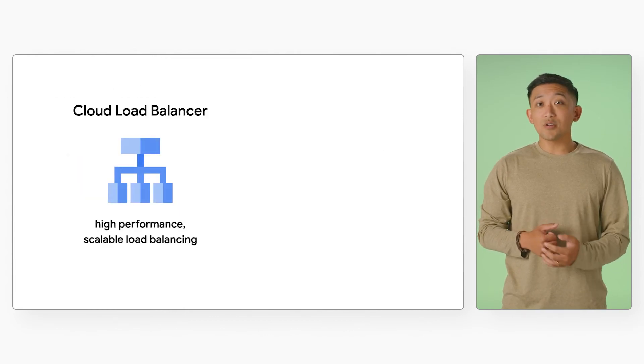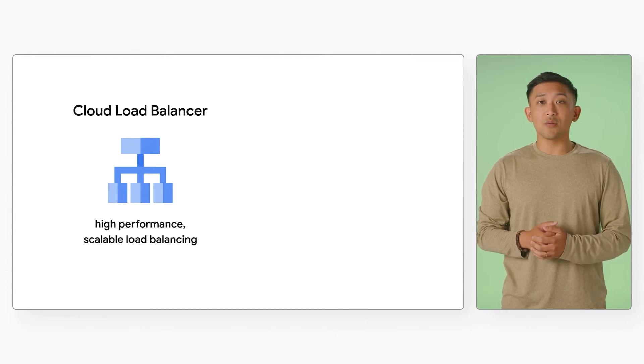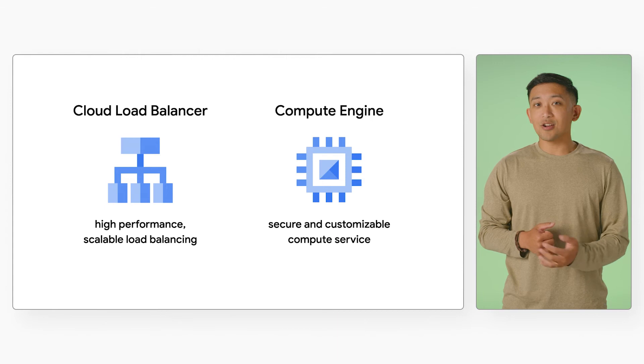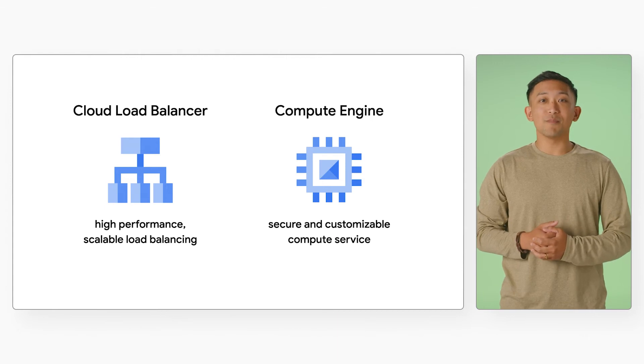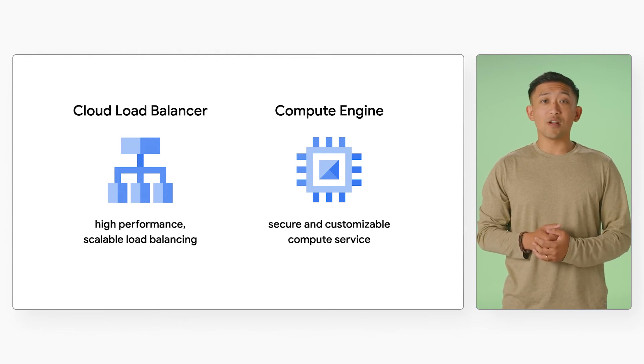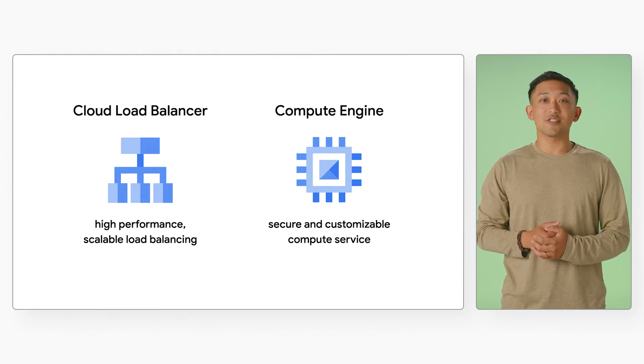Google Cloud Load Balancer is used for high-performance, scalable load balancing, along with Compute Engine as a secure and customizable compute service that lets you create and run virtual machines on Google Cloud's infrastructure.